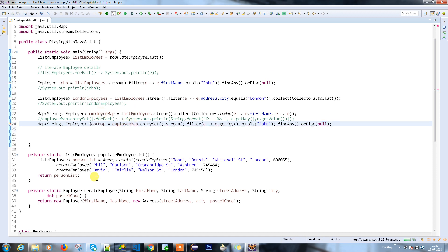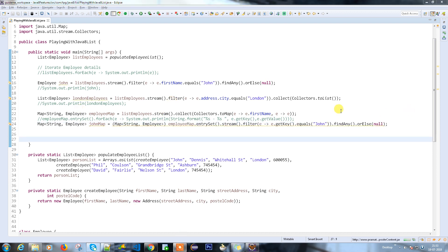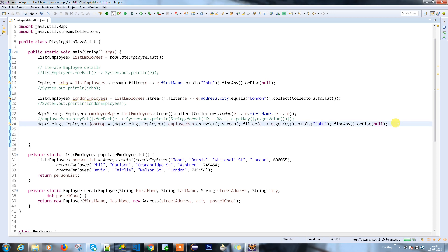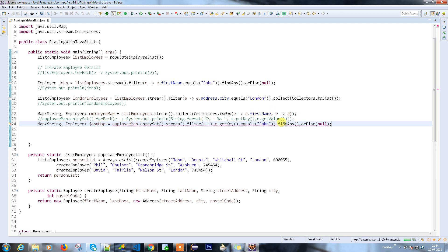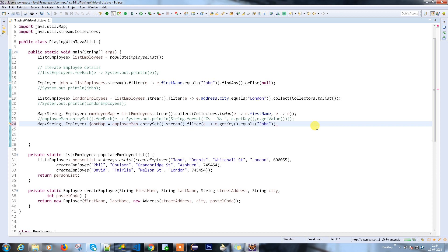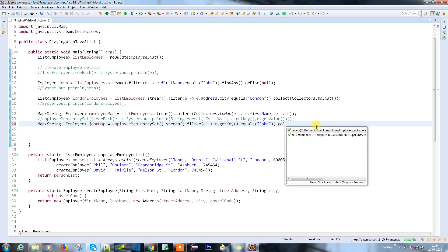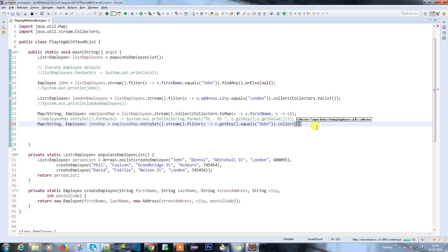Let's see what the error is. There's a casting issue — I should not use that approach because I need to return a map again. So what I'm going to do is, if something exists, I'm going to collect the information using collectors.